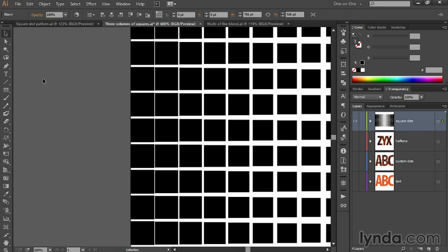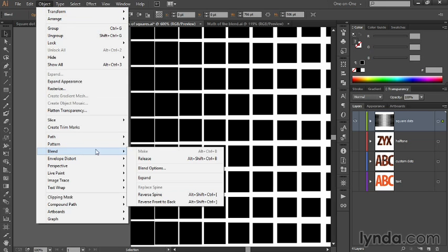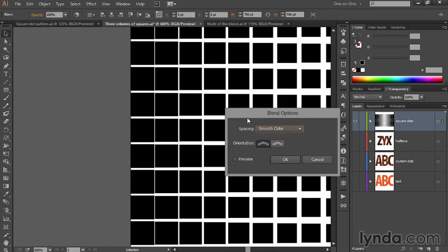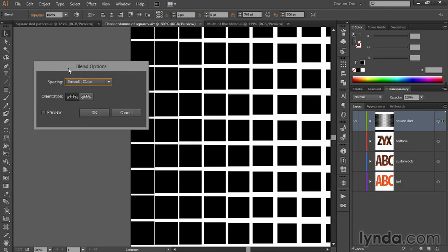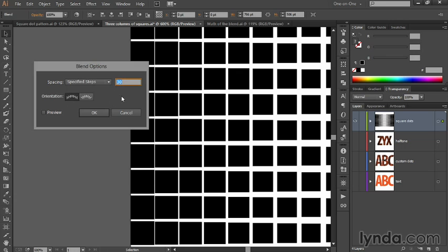To get a sense for what's going on, you want to go up to the Object menu, choose Blend, and then choose Blend Options. That'll bring up this dialog box. By default, the spacing value is set to Smooth Color. If you want to see exactly how many steps are involved, go ahead and switch from Smooth Color to Specified Steps.